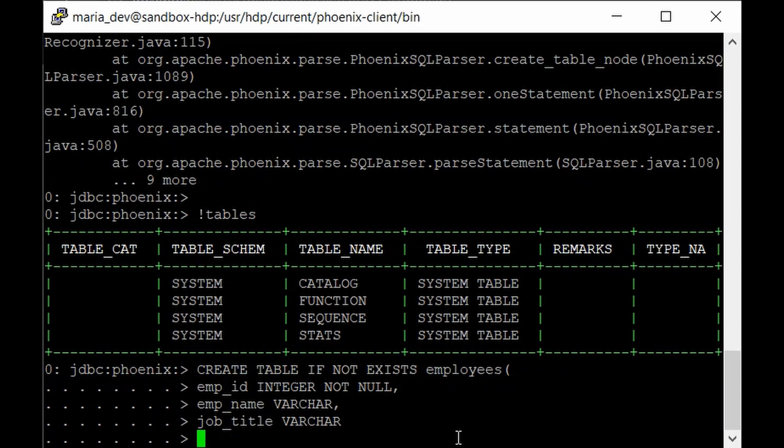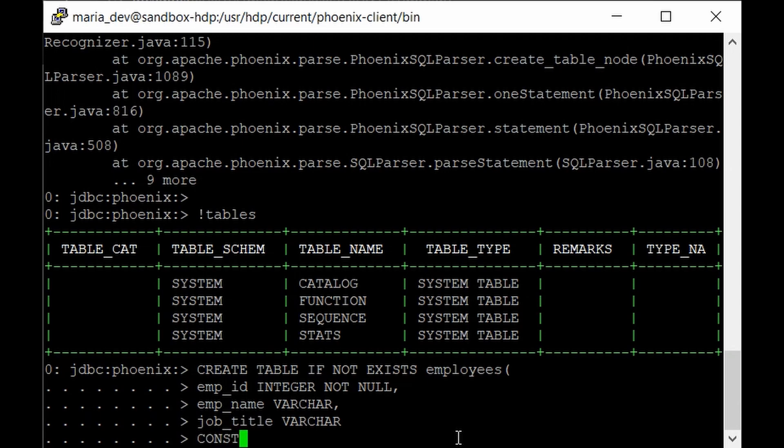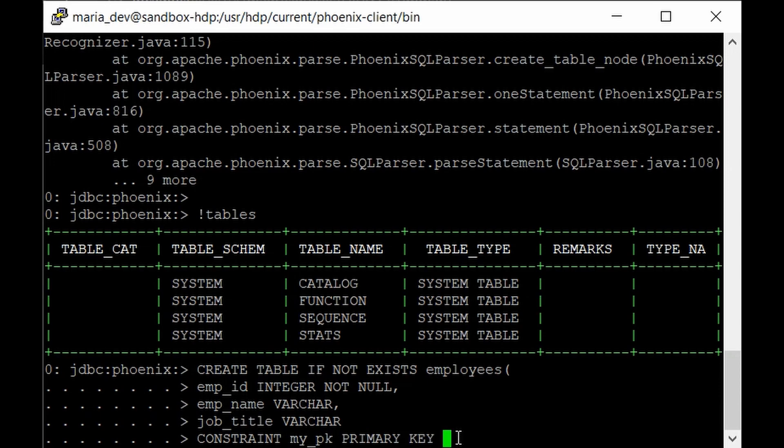So in this case employee id would be our primary key and it will just partition it as per that specific column. So here for giving the constraint we just have to type constraint then give for primary key give like my_pk